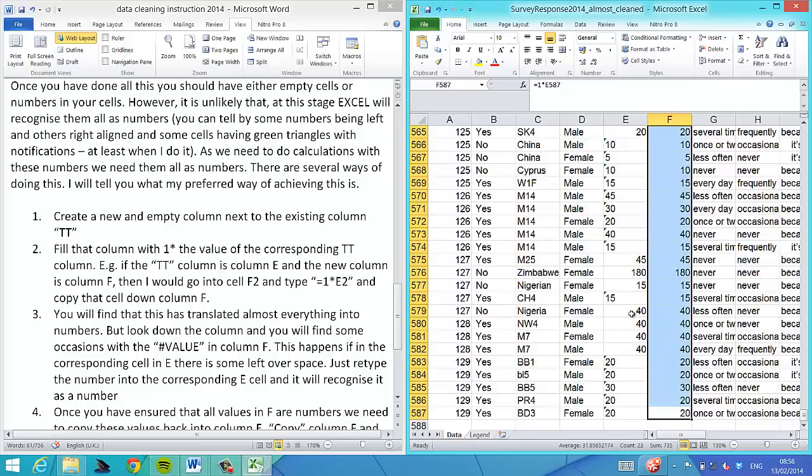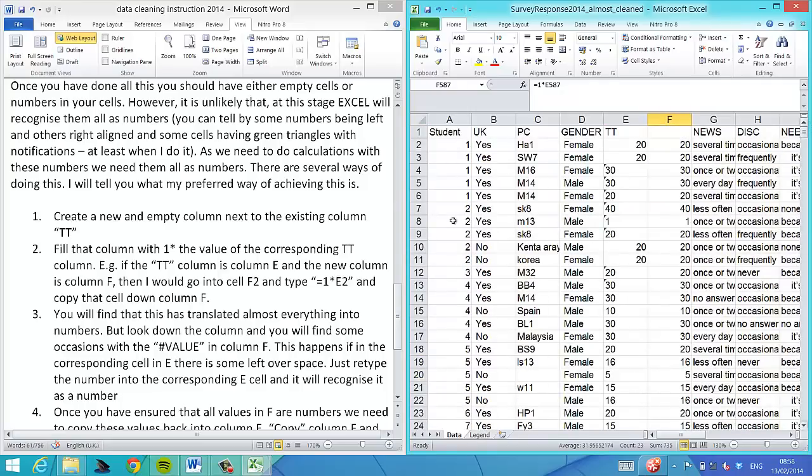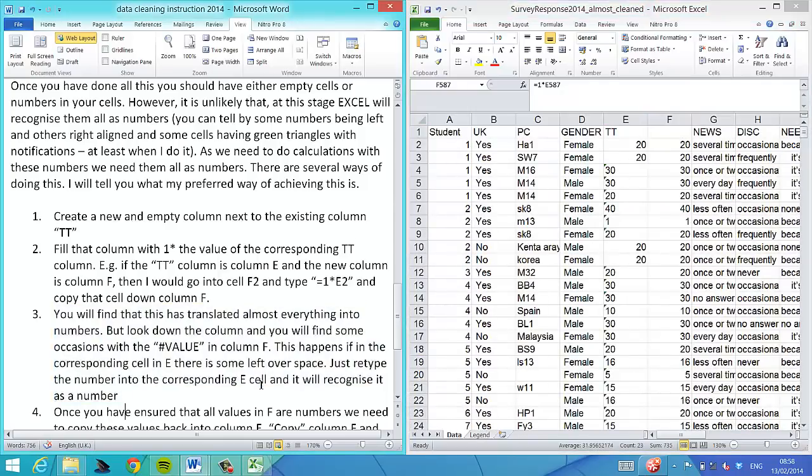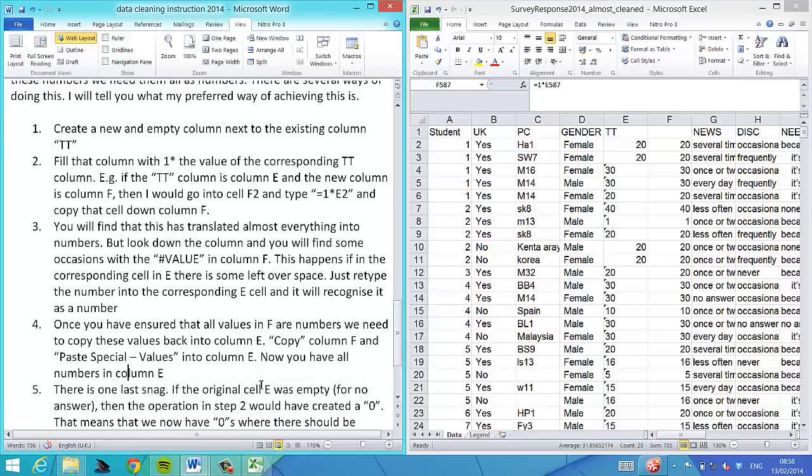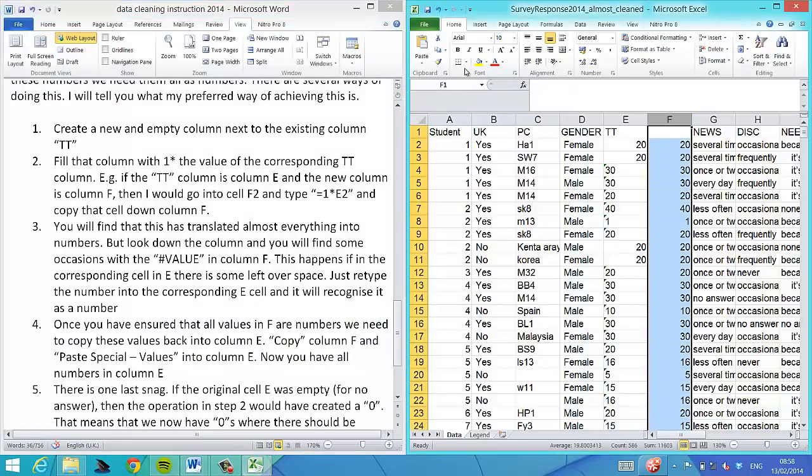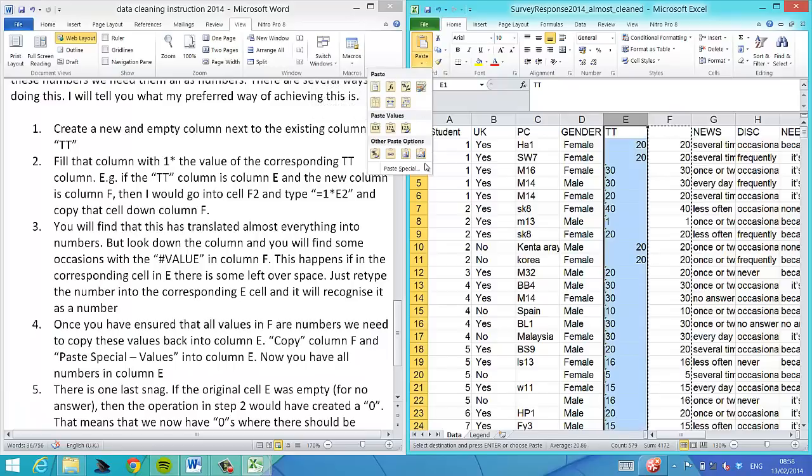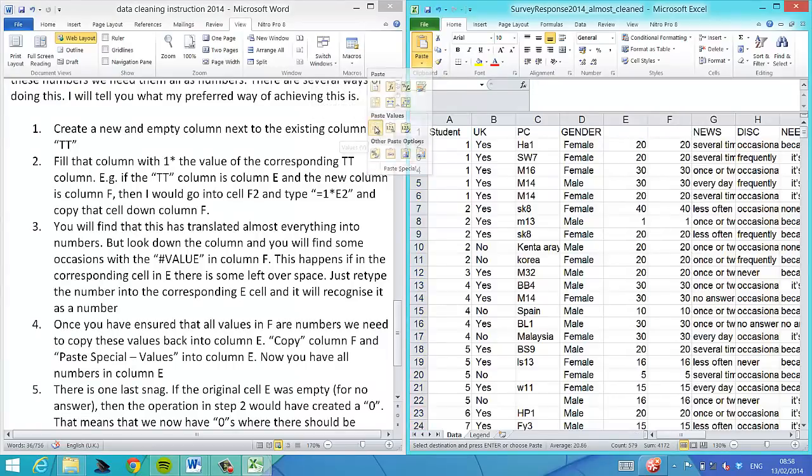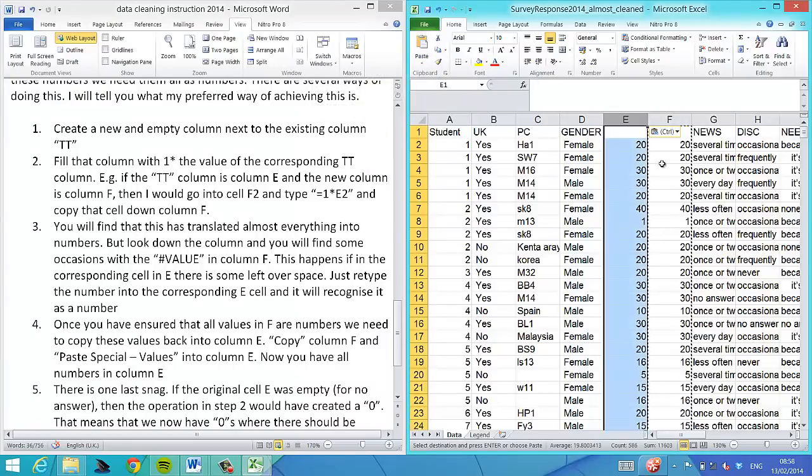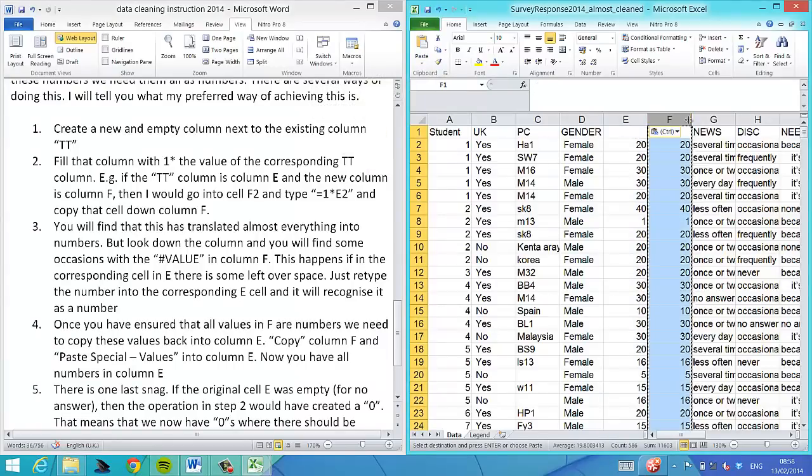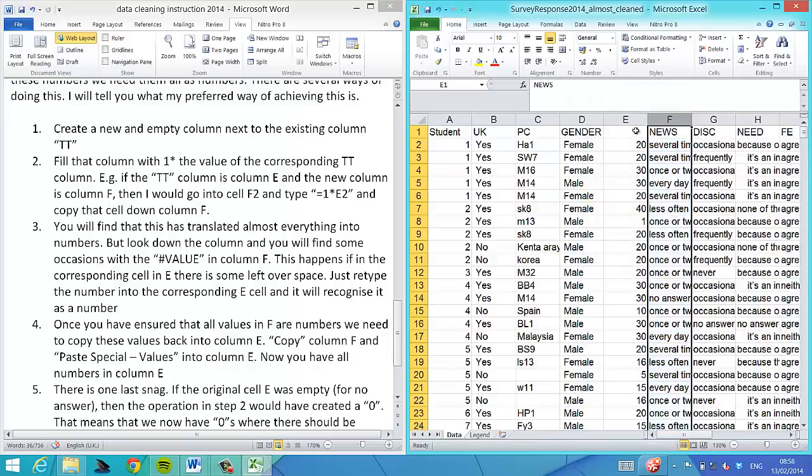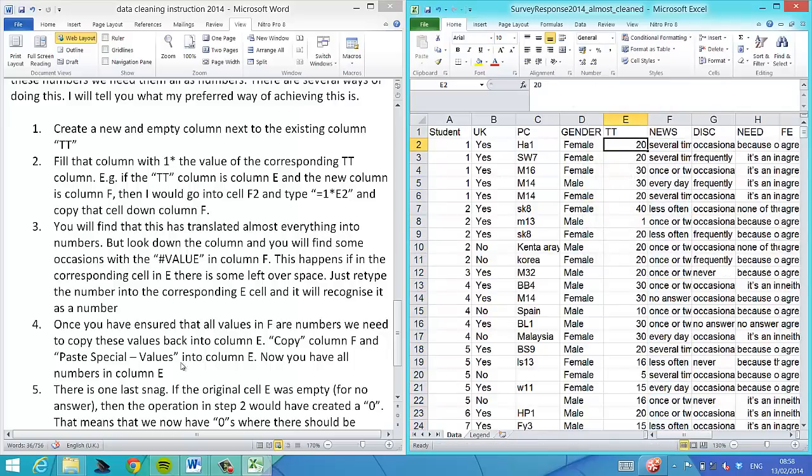What we're now going to do is highlight all this entire column. We copy that entire new column then copy and paste into the TT column. Copy and now paste values. That means the formulas have gone, we just have the values.